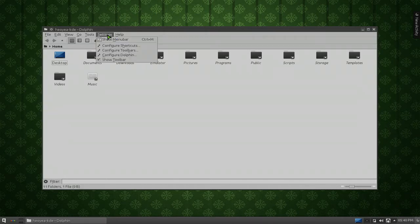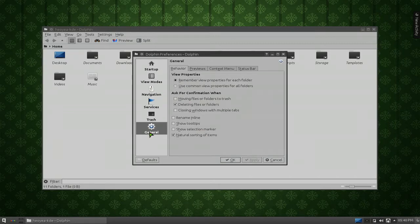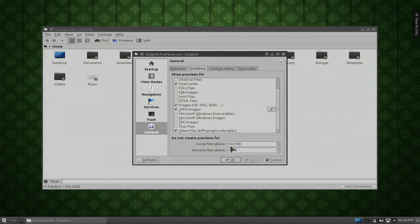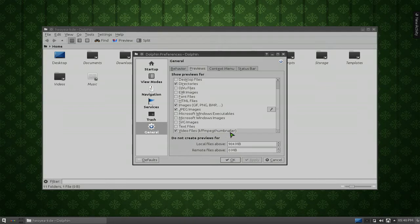And then you go to your settings, configure Dolphin, go to general, and then go to preview. And at the bottom here, make sure you check the one that says Video Files, and it'll say KFFmpeg Thumbnailer. That's the package they're using.